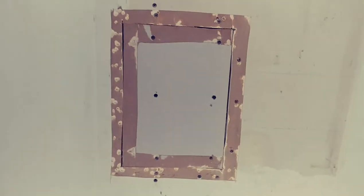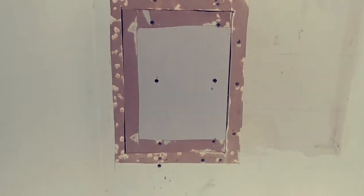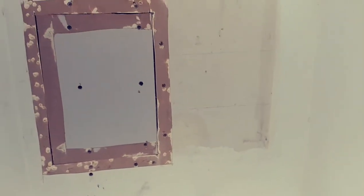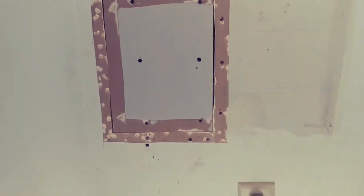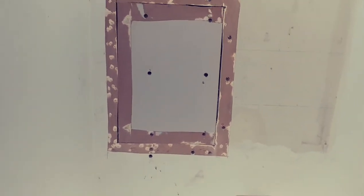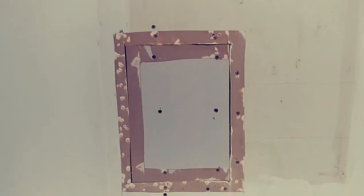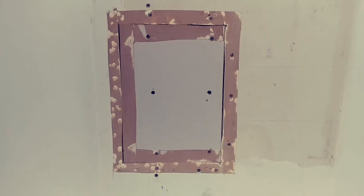Now I'm gonna go ahead and get some nice wet mud and put some tape joints all the way around the perimeter of this, and then we'll mud them in.